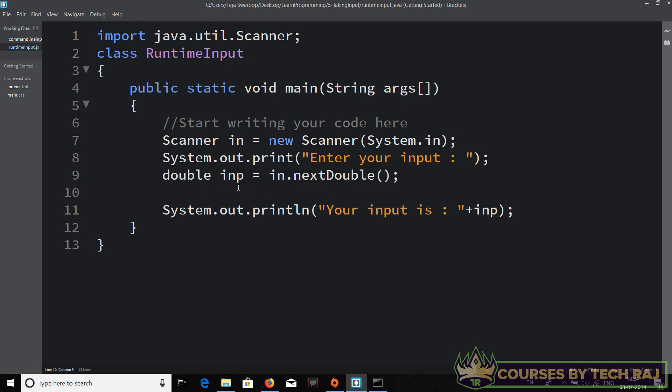If you take input as a String and need to convert it to an integer, use `Integer.parseInt()` as covered in a previous tutorial. Similarly, to convert to a double, use `Double.parseDouble()`. That's how you convert values between data types in Java.